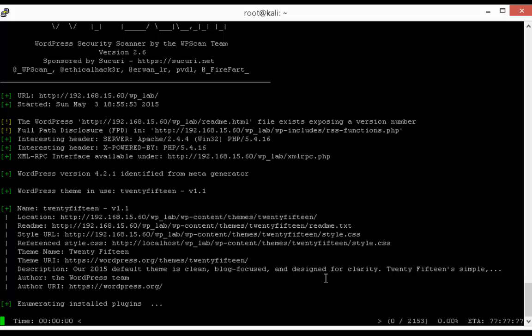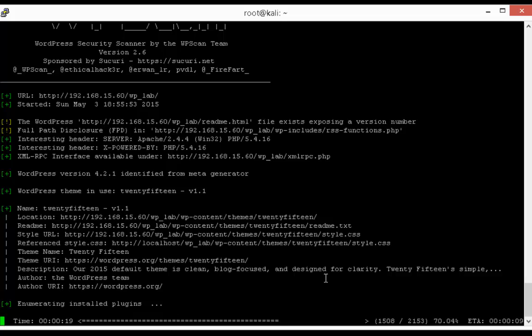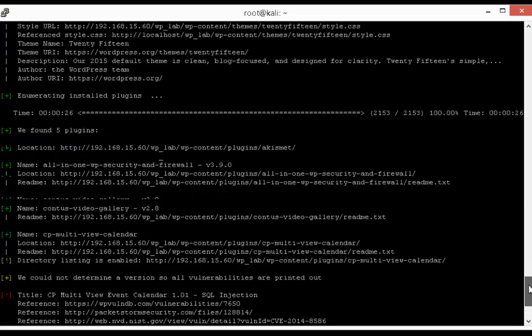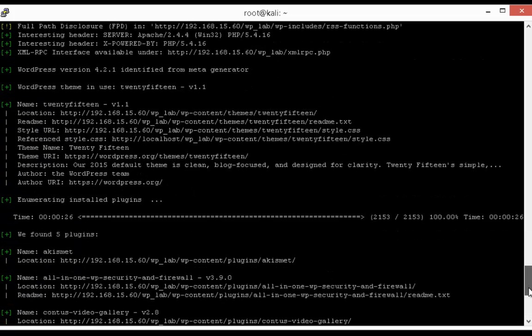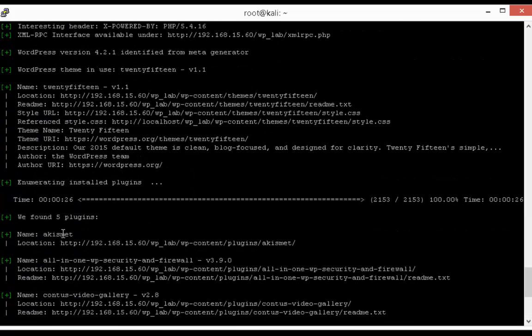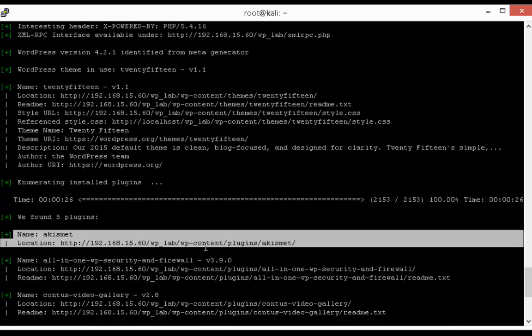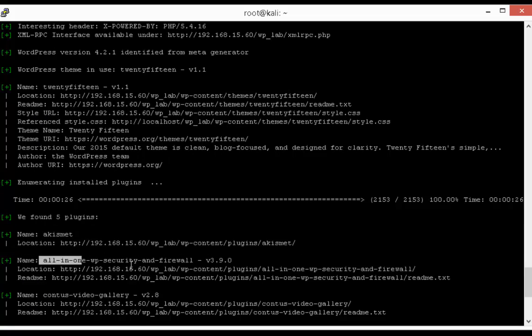So now it's going to test 2153 plugins that are available in WPScan directory. And after this it will show you all plugins that are installed on our WordPress website. So we found five plugins, first one is Kismet, it is not vulnerable.